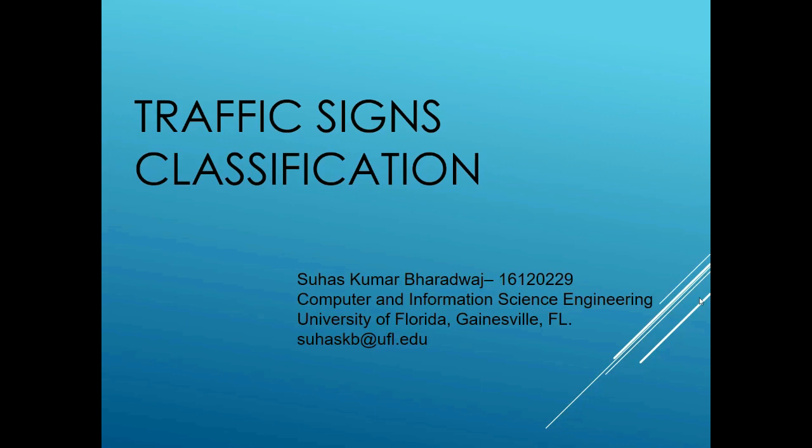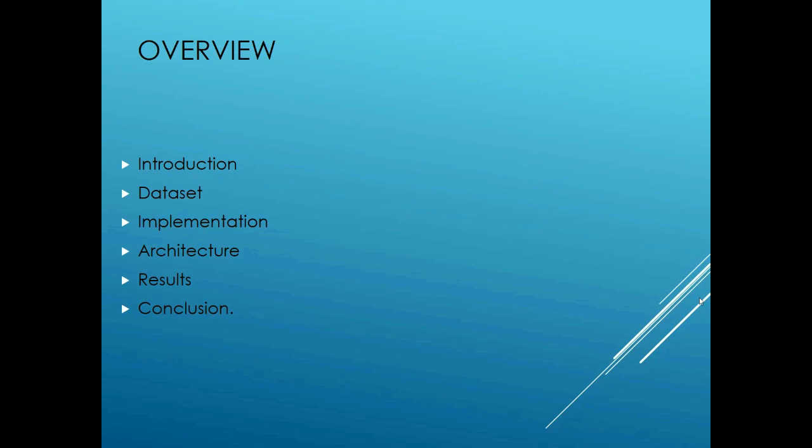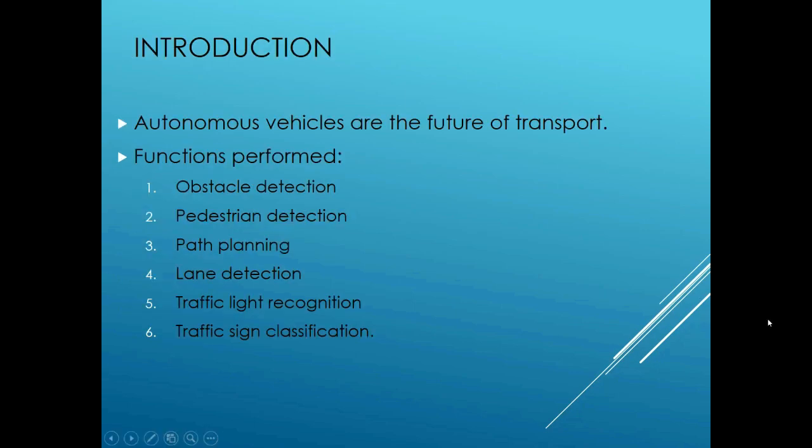Before starting the presentation I would like to give you an overview of the slides. I will start off with the introduction which gives why the topic was chosen and how it's relevant to the modern day. After that I'll be speaking about the data set that was used. Then I will move on to the implementation of the project and the architecture of the neural network used. Finally I'll be presenting the results and concluding the project.